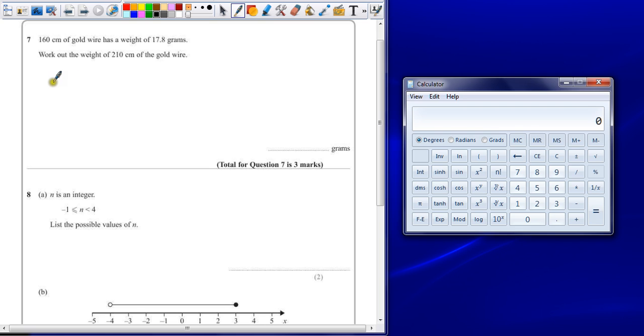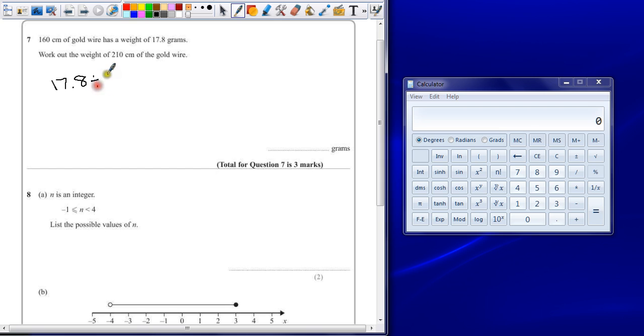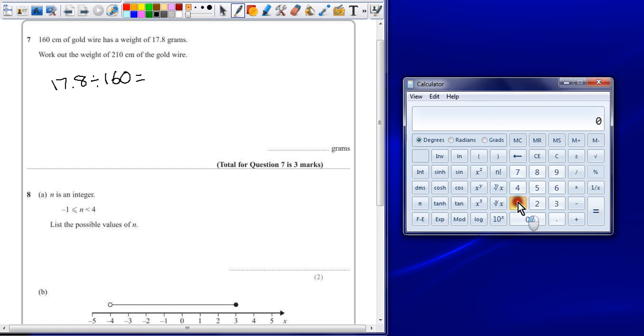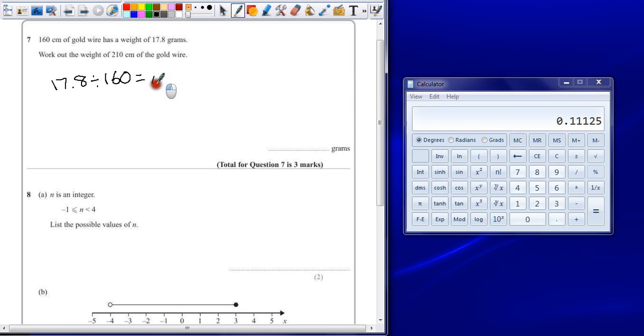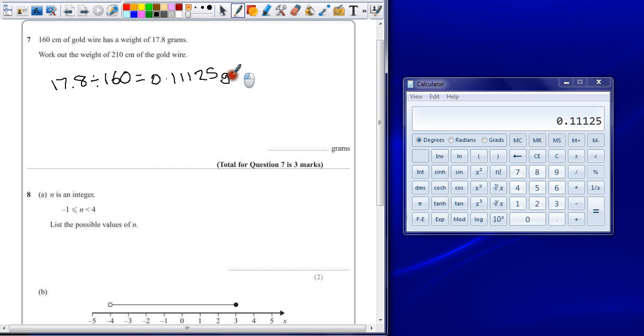So if we know the whole thing is 17.8 grams, if we divide that by 160 centimeters, we'll find out what one centimeter is. So 17.8 divided by 160 gives me 0.11125 grams per centimeter.